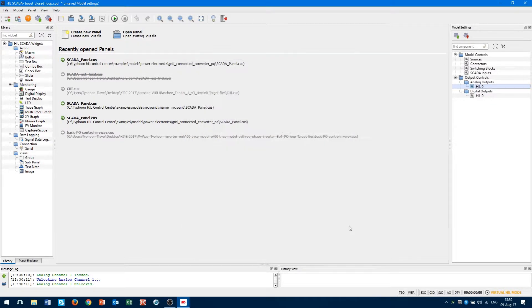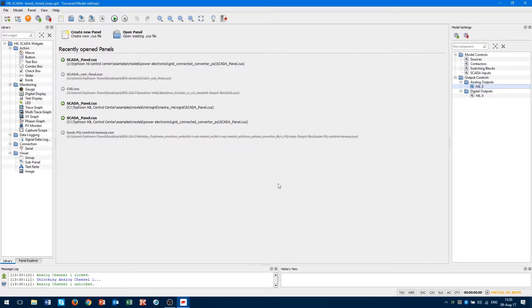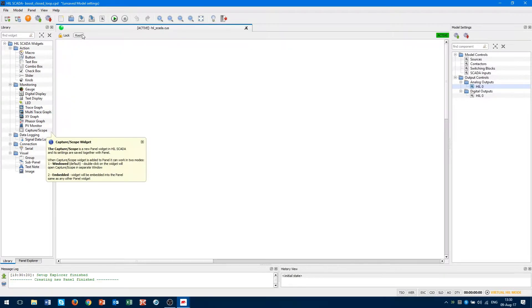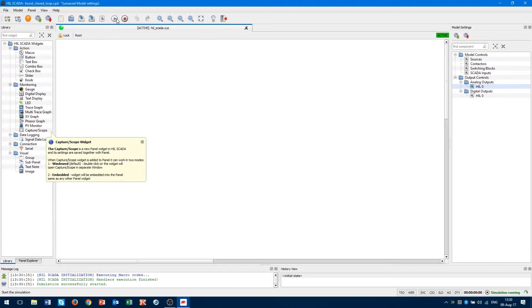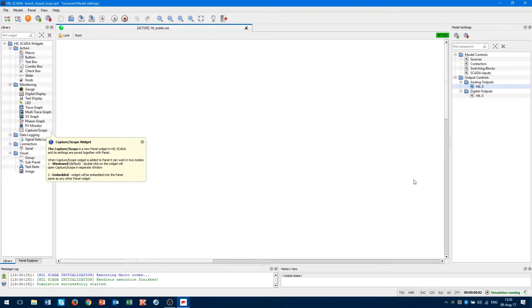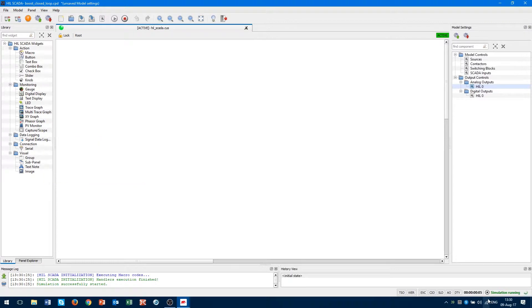When setting of model parameter is done, I suggest to click on create new panel and open new blank SCADA panel. Now we can start our simulation. We will start our simulation with a play button. In our bottom right corner, we can see that our simulation is running and we can also see the time of the simulation.